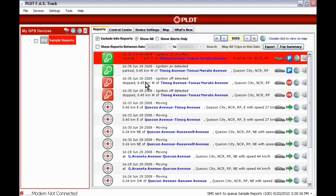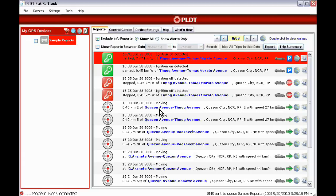Each report contains the following information: time, date, location, and speed if the vehicle is in motion.